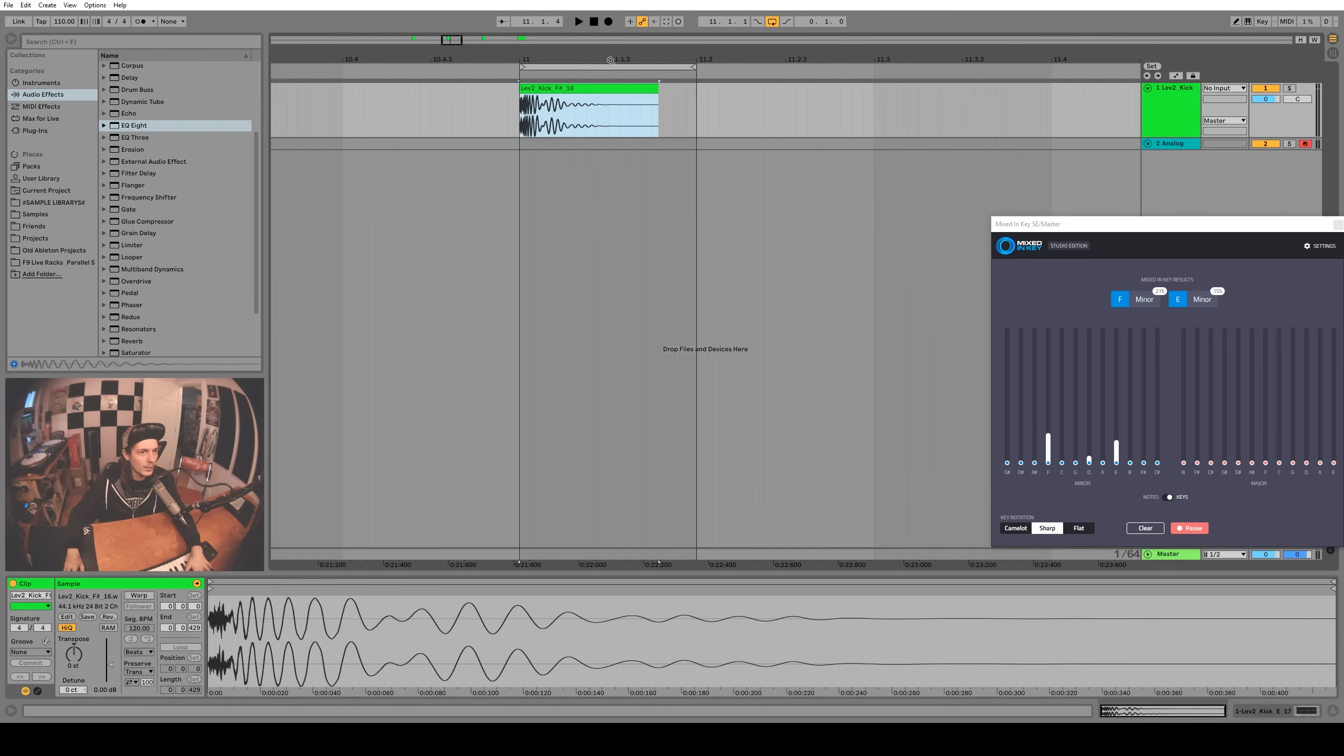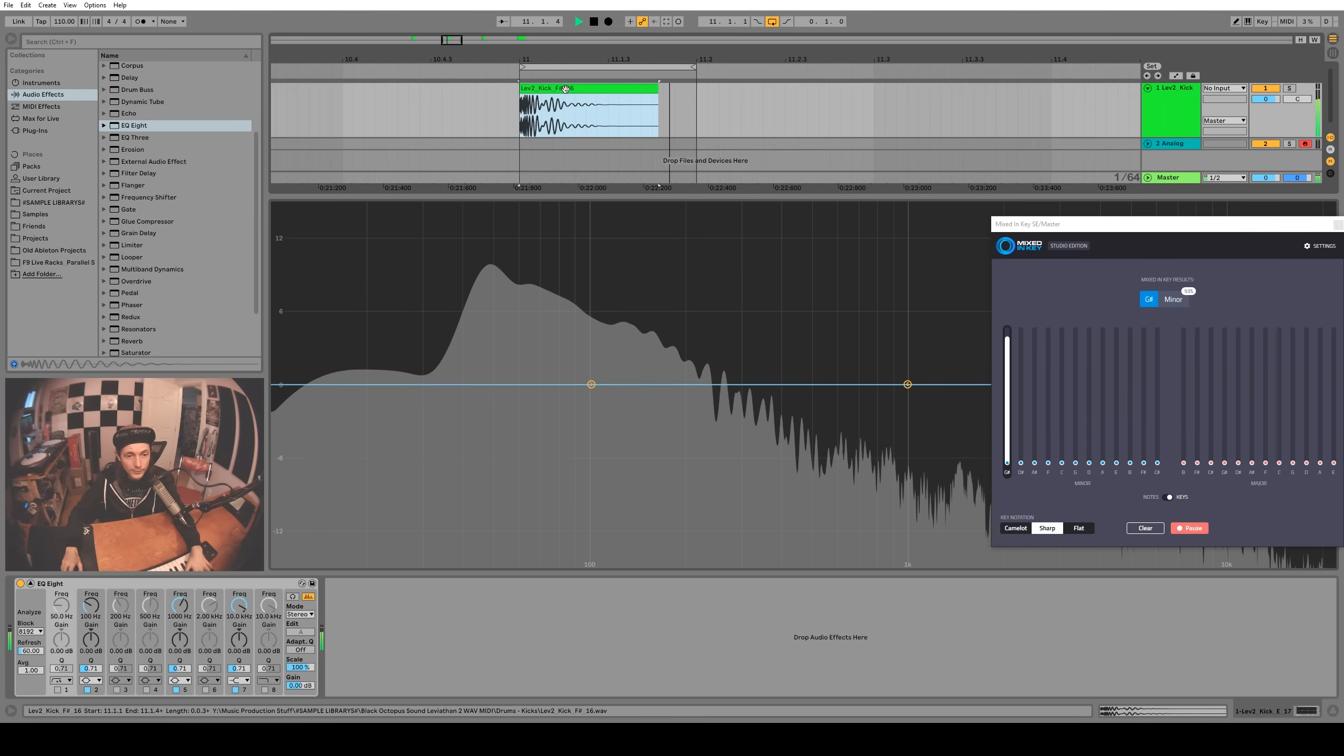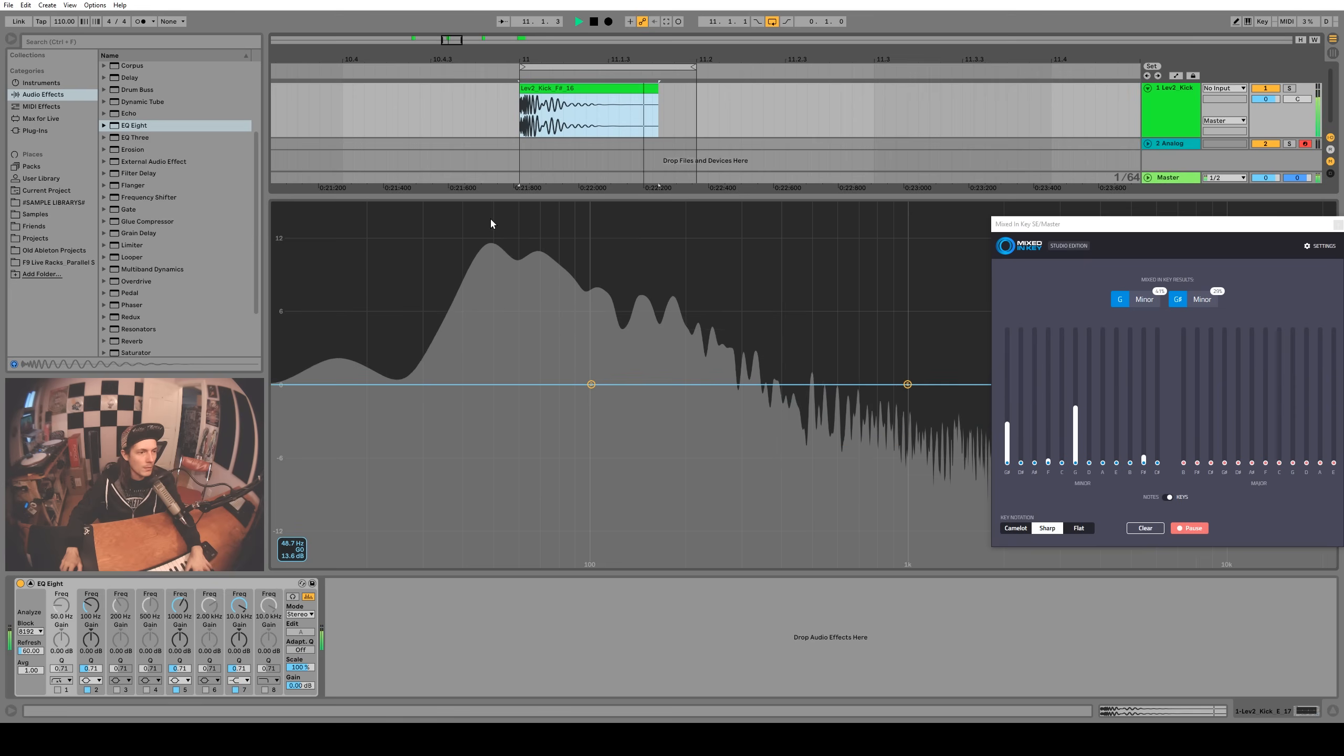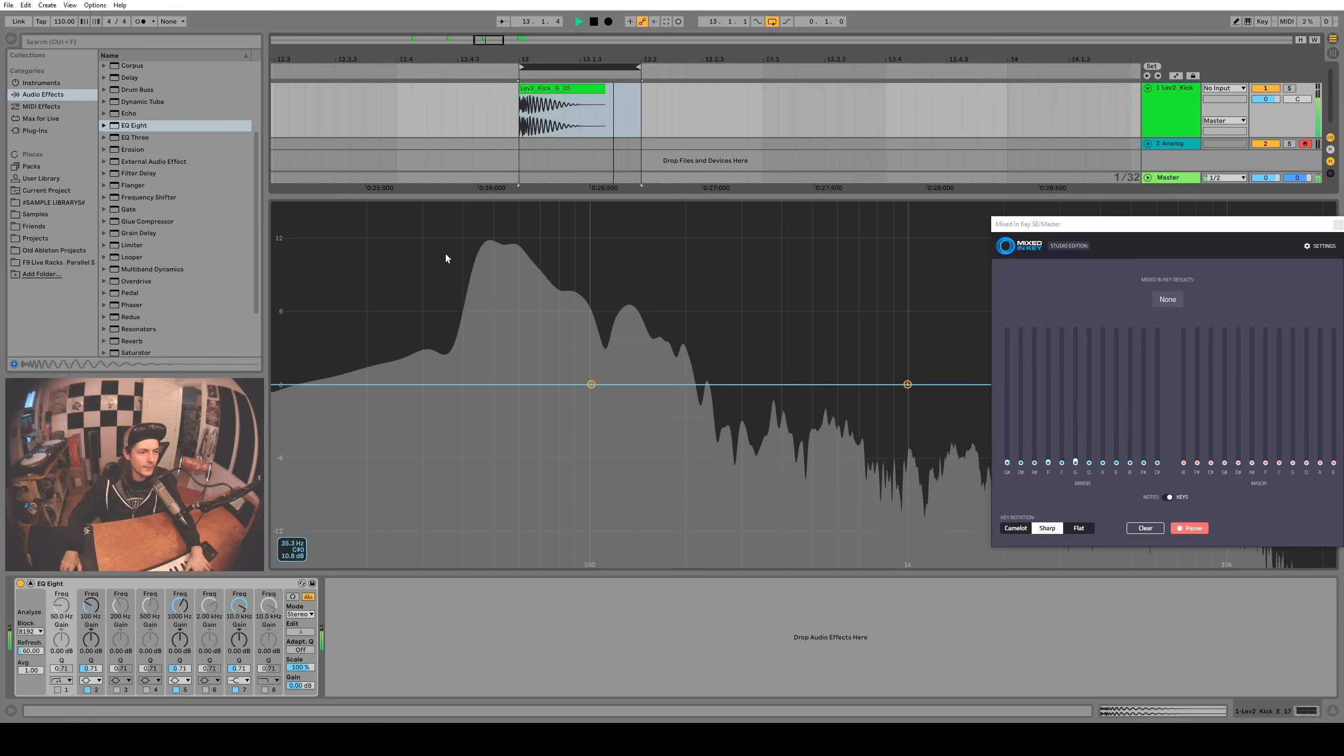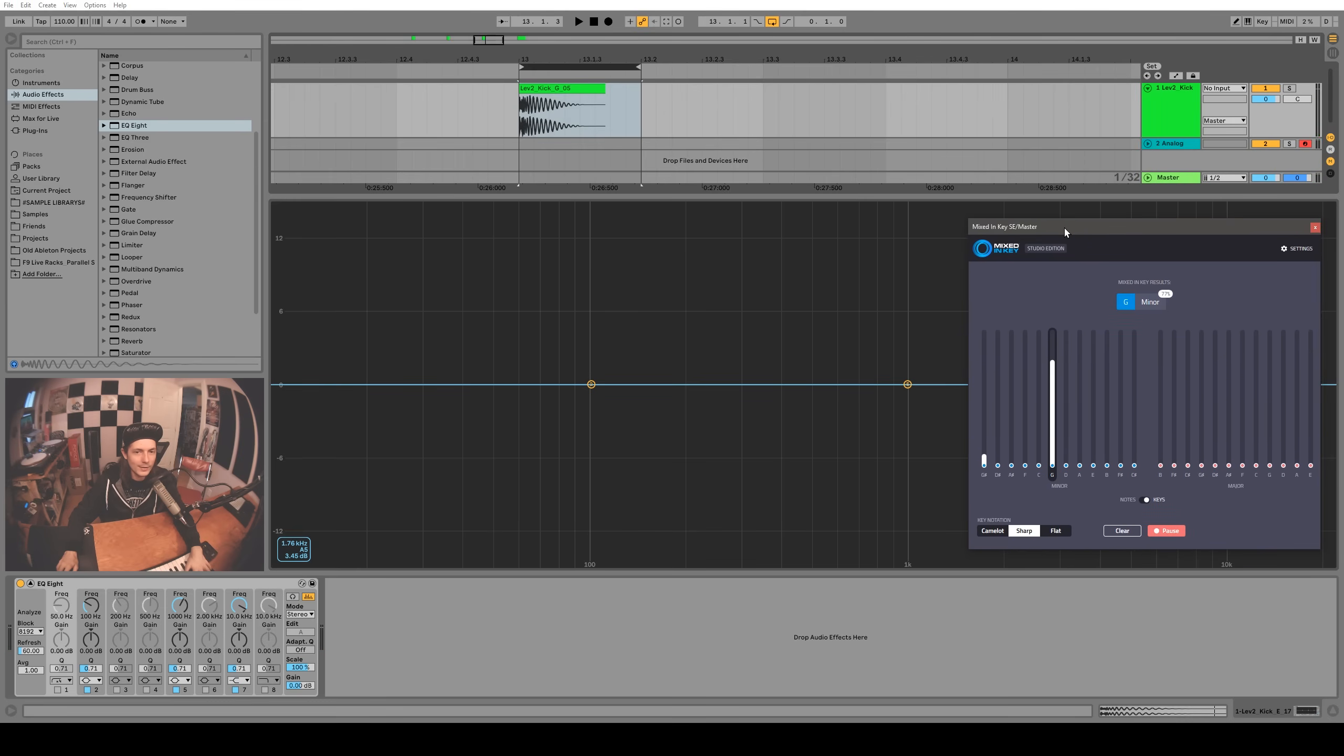So this one is supposed to be an F sharp. We'll see if that's true. Interesting. Mixed In Key says it's a G and I've kind of confirmed that it is a G using the spectrum here. So maybe this kick was labeled incorrectly, Black Octopus Sound. This one's supposed to be a G, okay. Oh yeah, without a doubt, that's a G as far as Mixed In Key is concerned. Let's try the spectrum analyzer. Yep, I'm pointing at a G right there. That one's definitely a G.